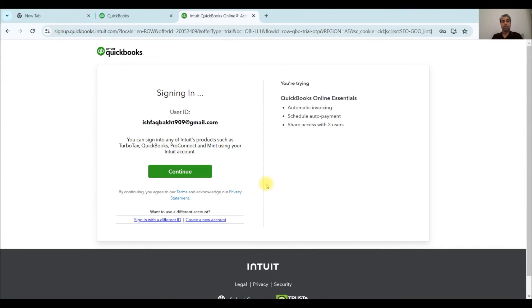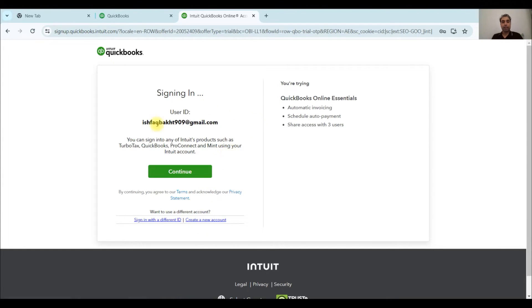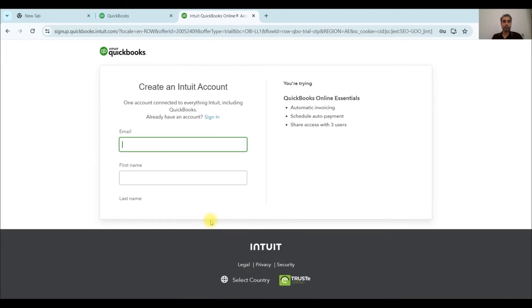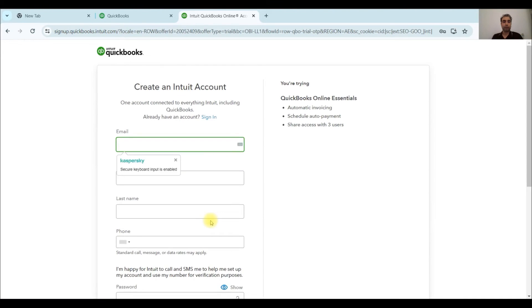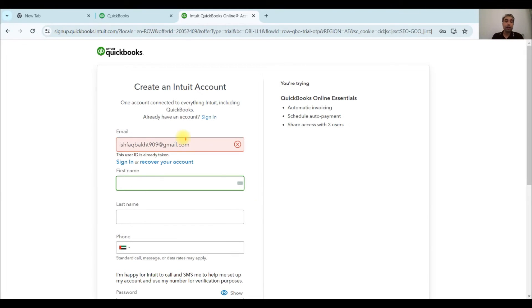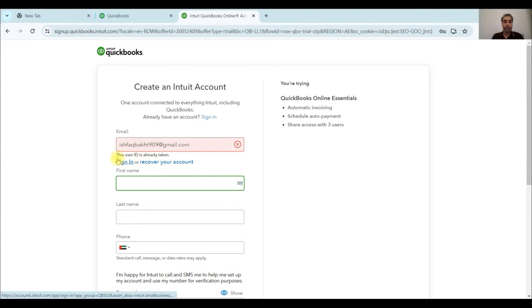Once you see this page, you will see this option. So click on create new account. Here just type the same email for which you have created your original account. And once you type the same email address, you will see this option that this user ID is already taken.